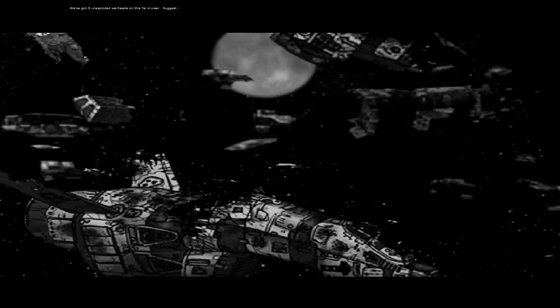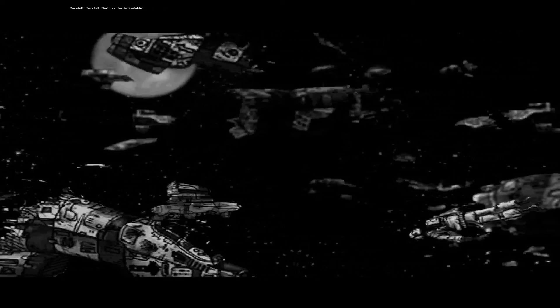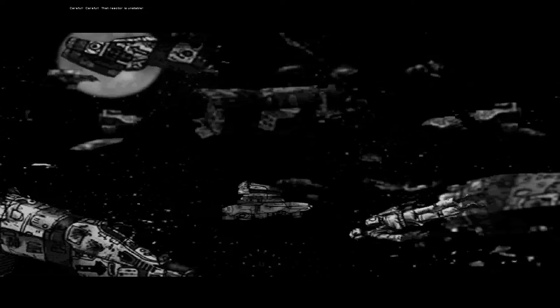We've got three unexploded warheads on this TIE cruiser. Suggest... Hang in there, Blade 9. We'll have you locked down in a click. Careful! Careful! That reactor is unstable!